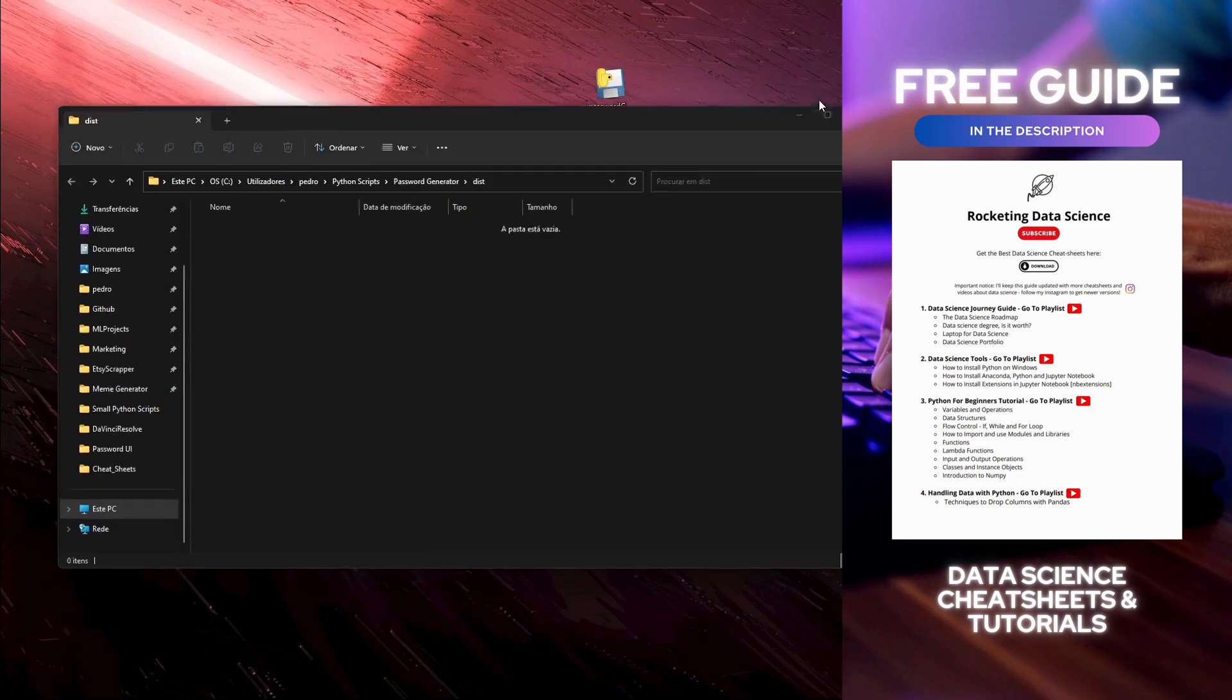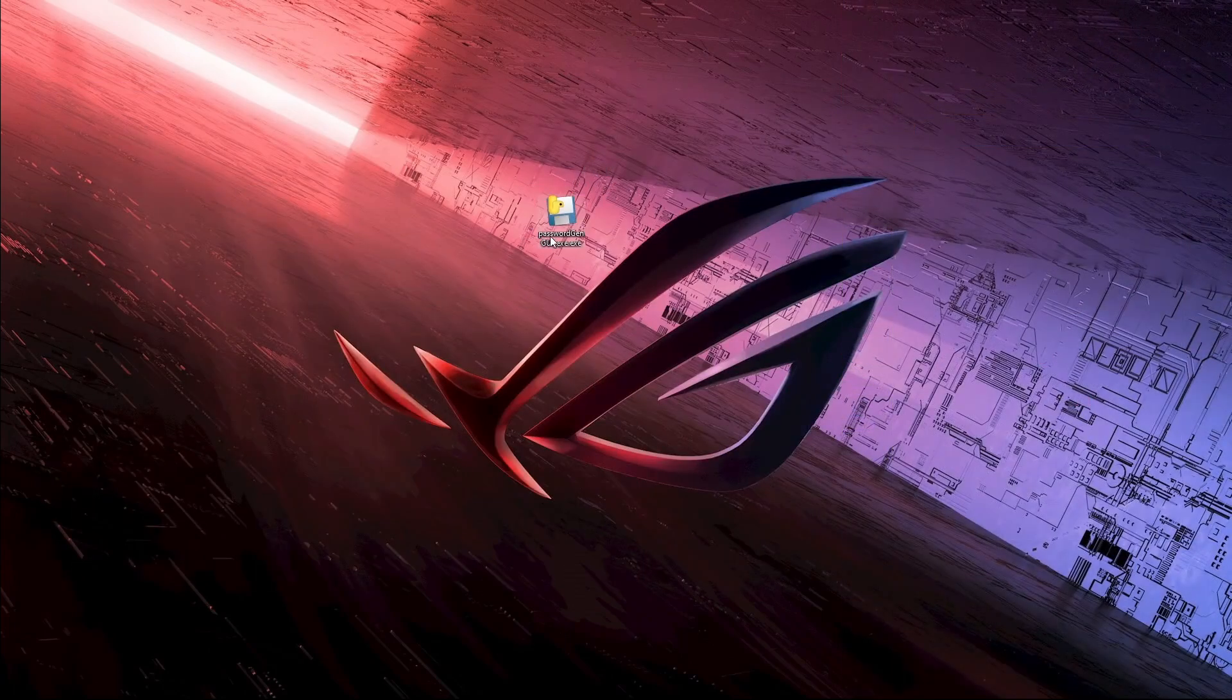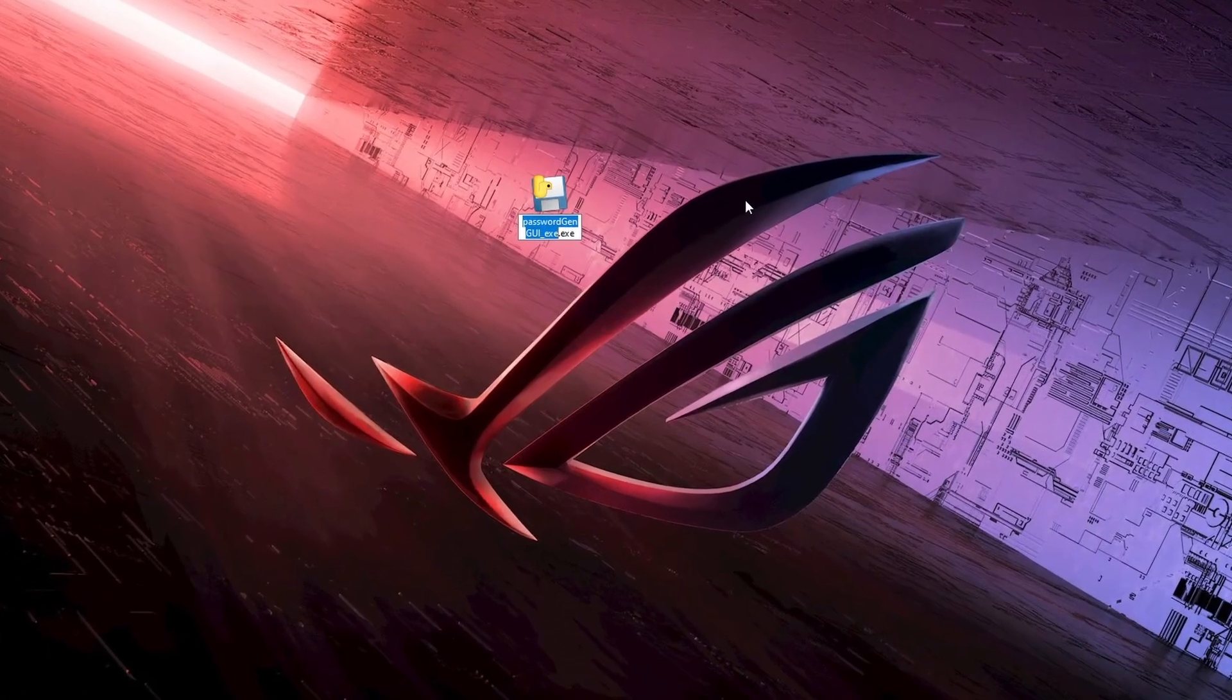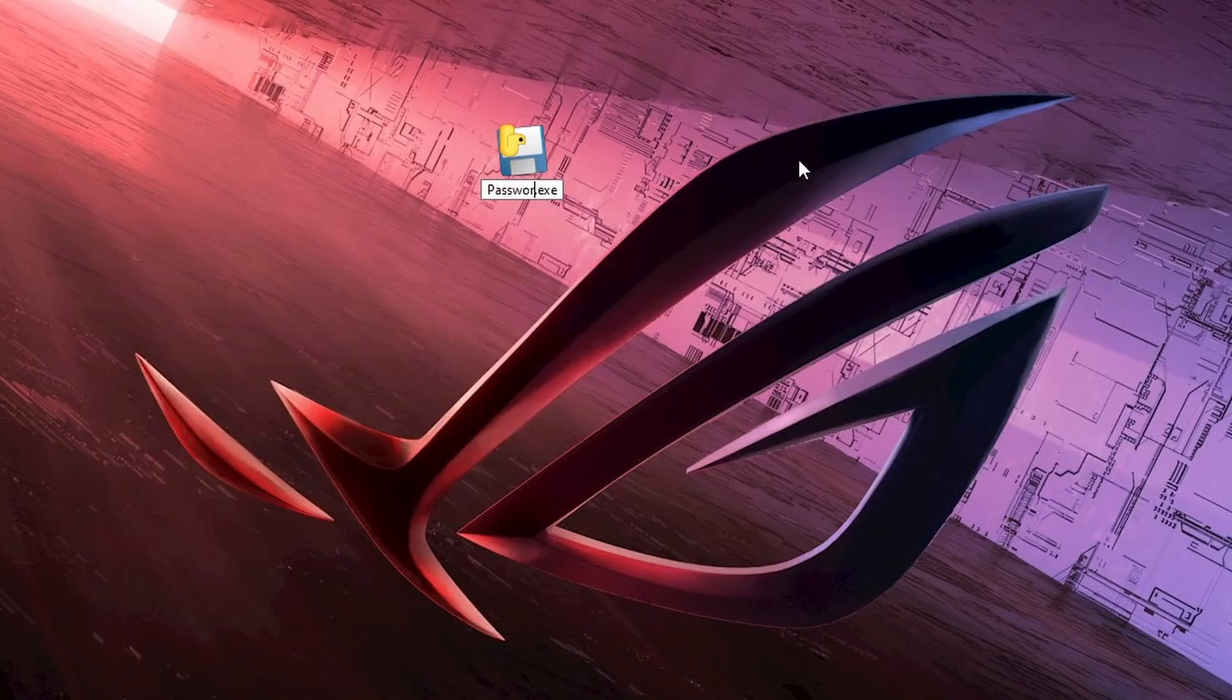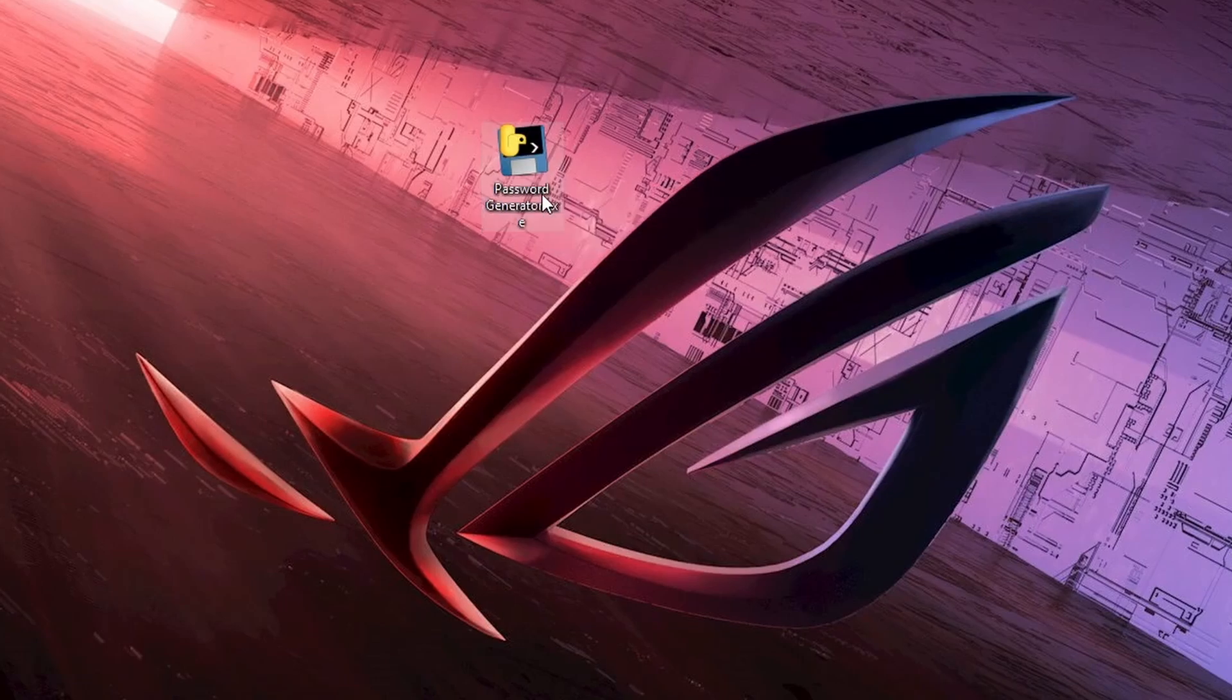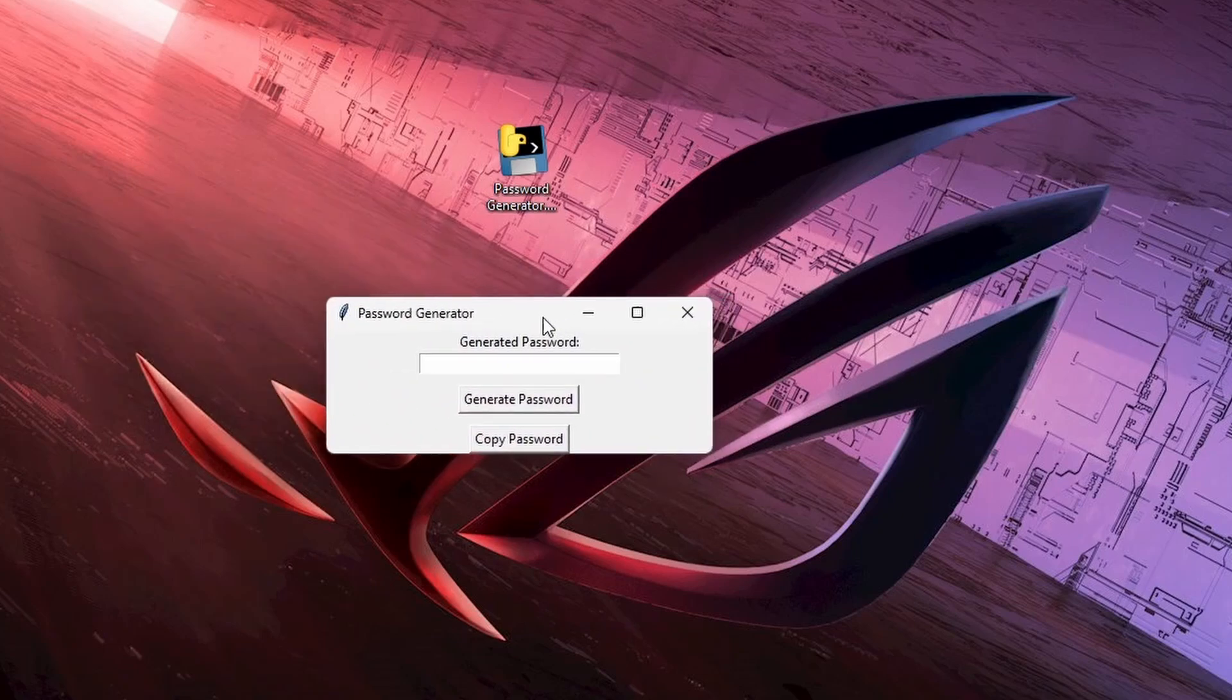Let's bring it to our environment, then let's change the name to password generator and now you can use it. Here is my password generator.